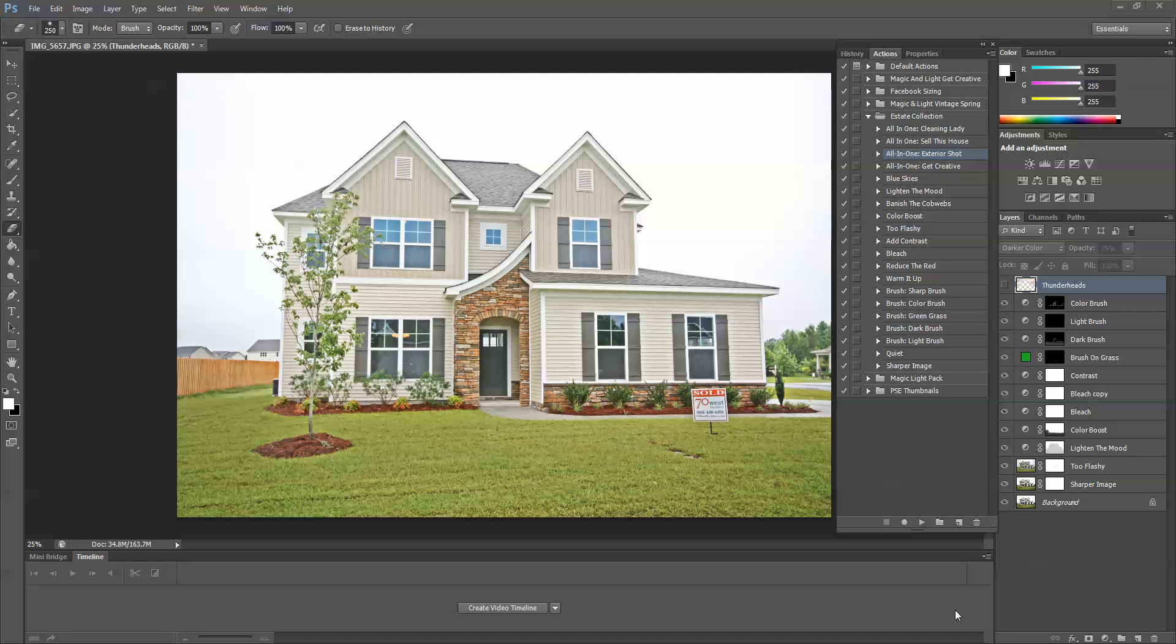So I'm going to be working with the estate collection today, and I'm working in Photoshop CS6. Photoshop Elements users, your process will be exactly the same.